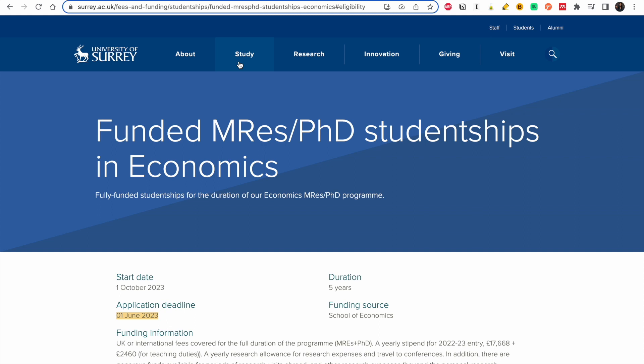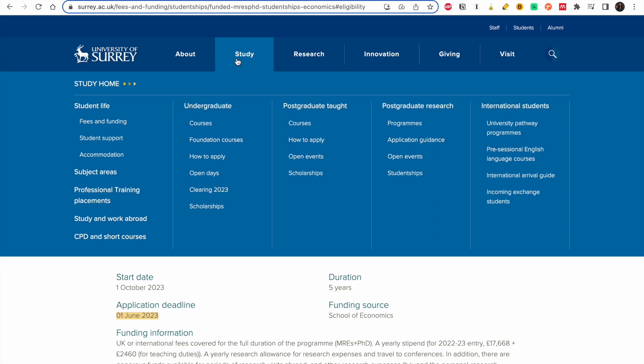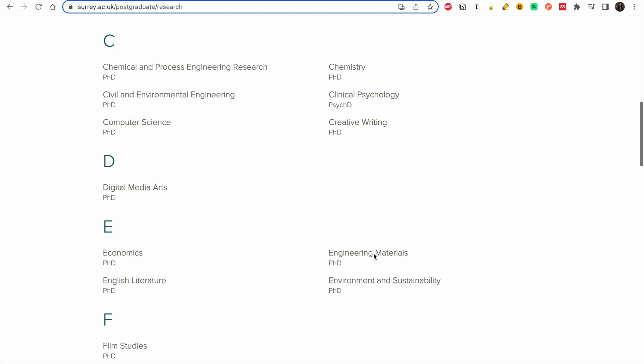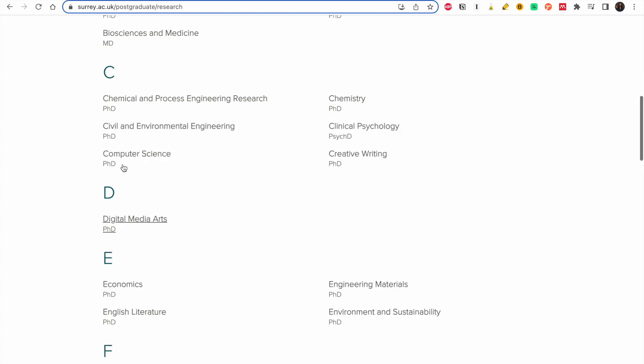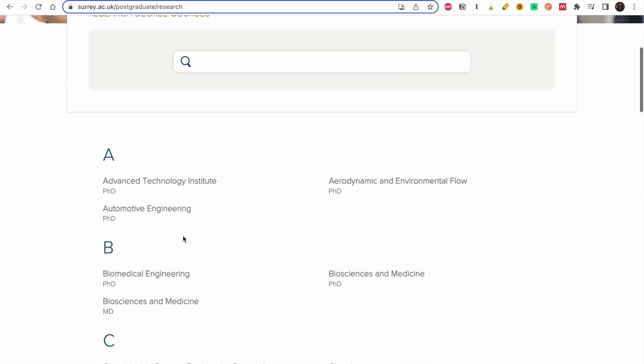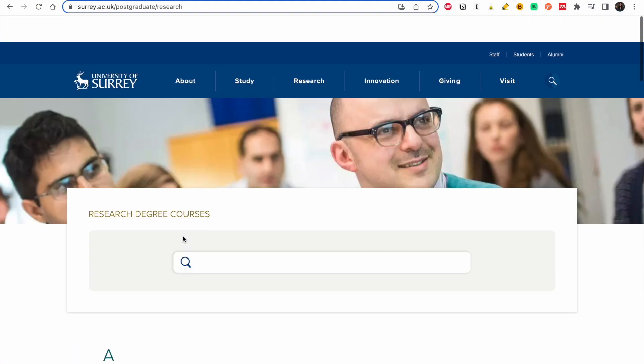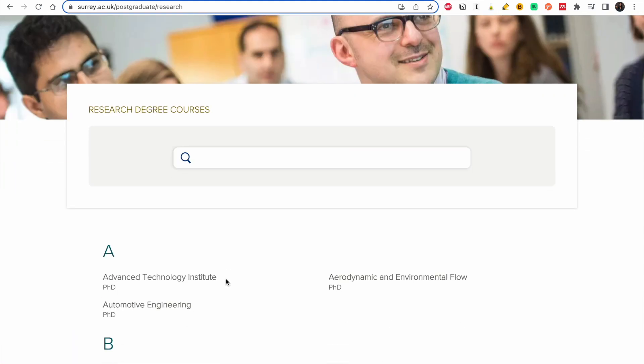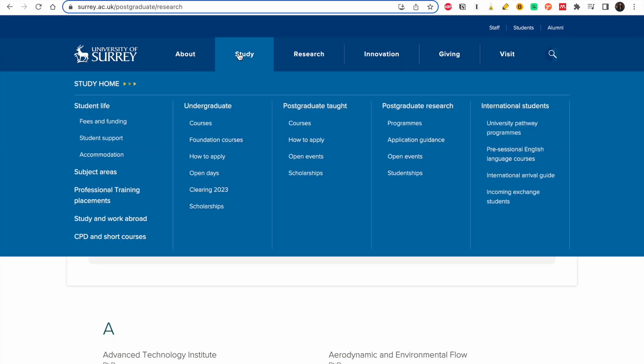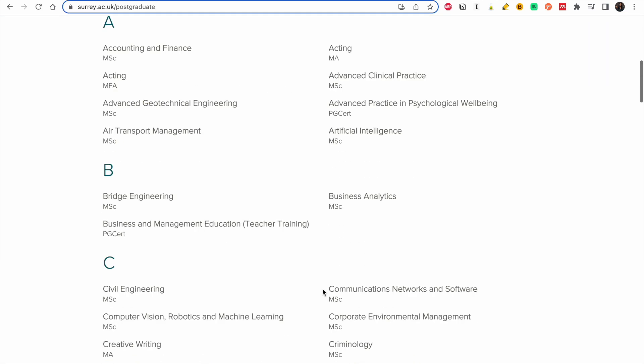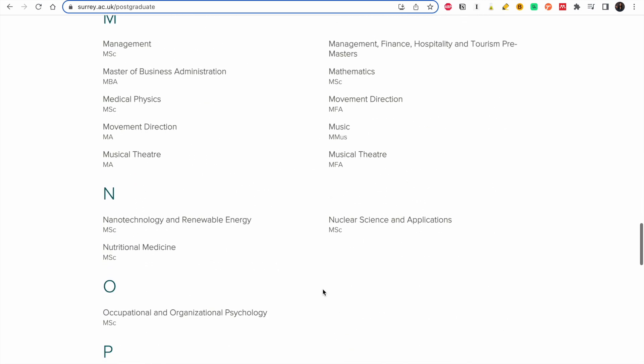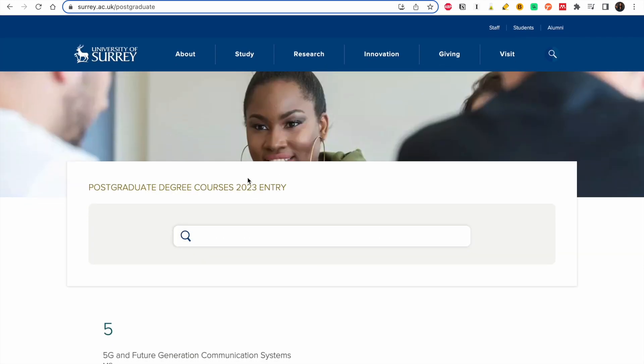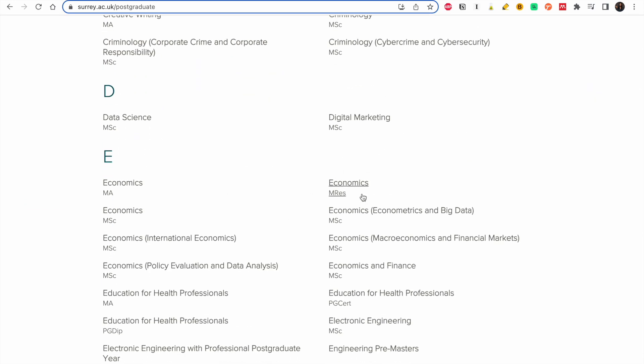In this video I was looking at the studentship but let me see if they do also have scholarships for taught programs. So for every website the process is similar. You go to study, you could look at postgraduate programs. These are research degree courses. Let me go back again. Postgraduate taught programs are masters and they are one year which is interesting, and their research degrees are PhD. So I'm going to choose data science.